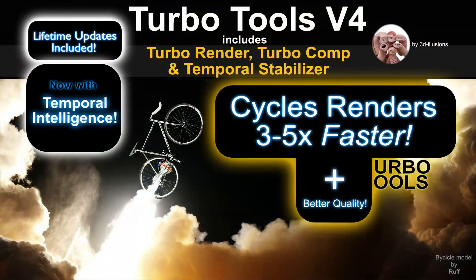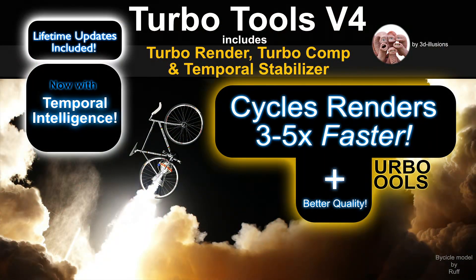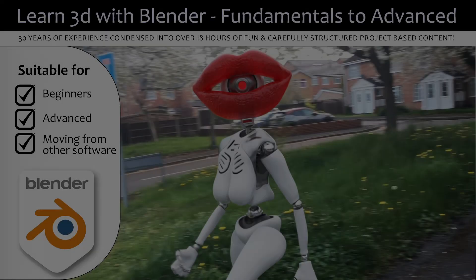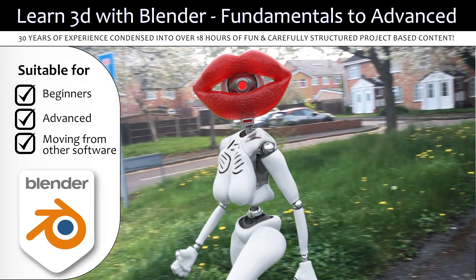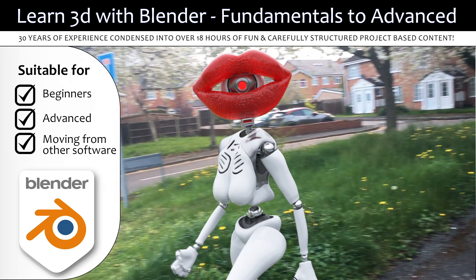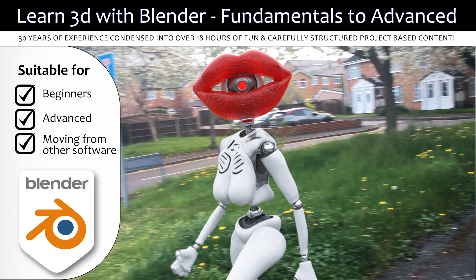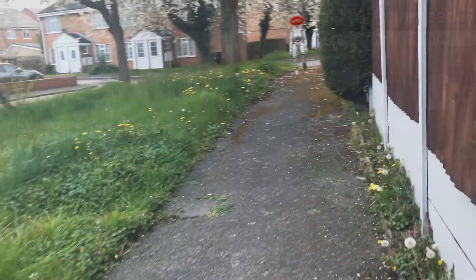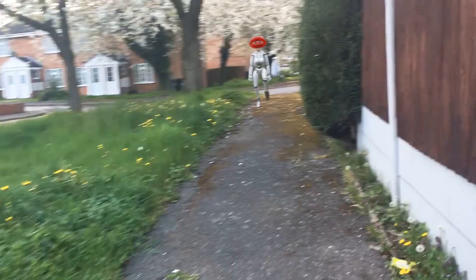Thanks to the overwhelming success of the TurboTools add-on which I develop, incidentally not required for the course, I've decided to make my course Learn 3D with Blender Fundamentals to Advanced available completely for free on YouTube and I'm going to be releasing new videos daily so make sure you subscribe to get notified when they're released.